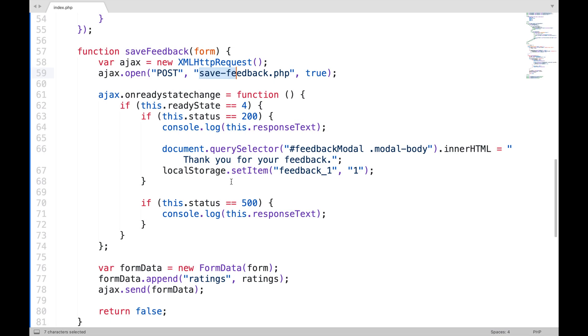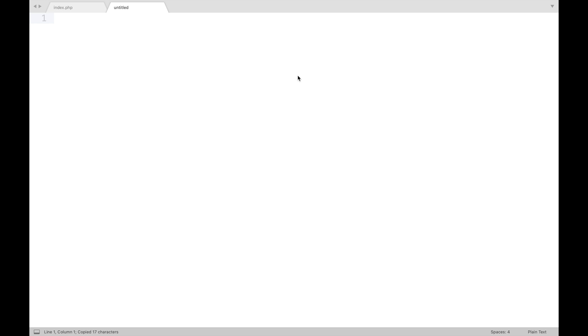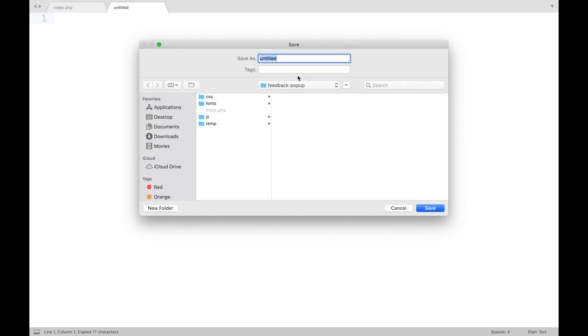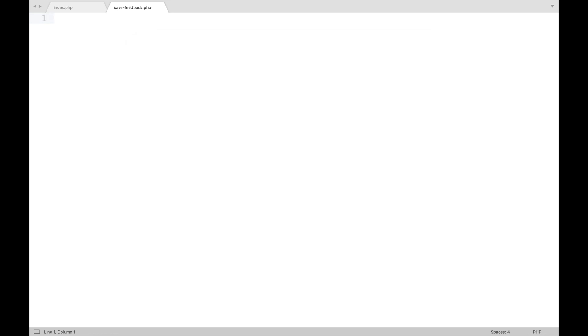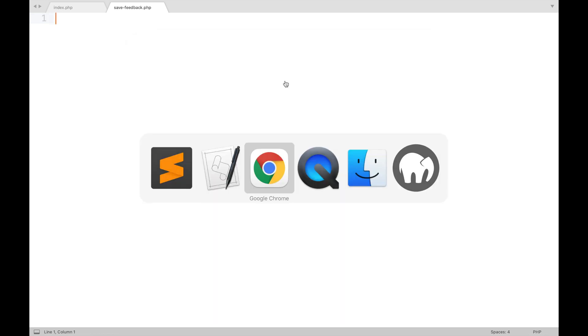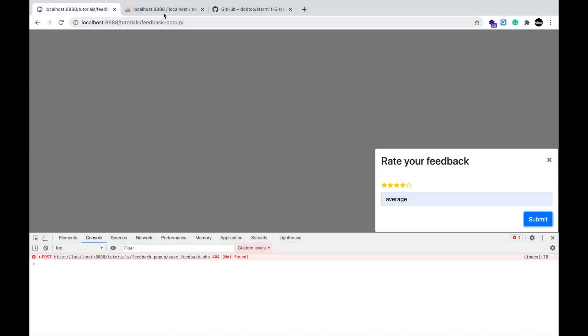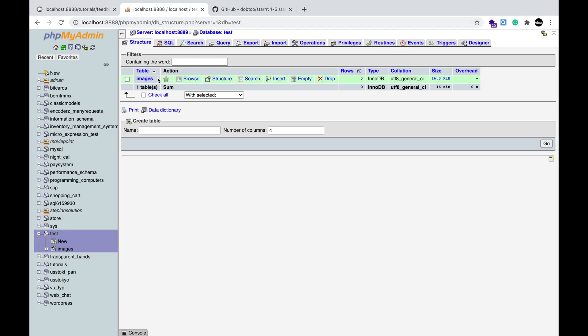So, now I need to create the server file named savefeedback.php that will handle this request. As the requests will be saved in the database, so we need to create a table in our database.